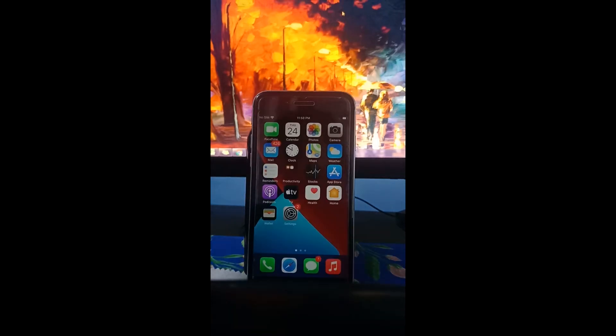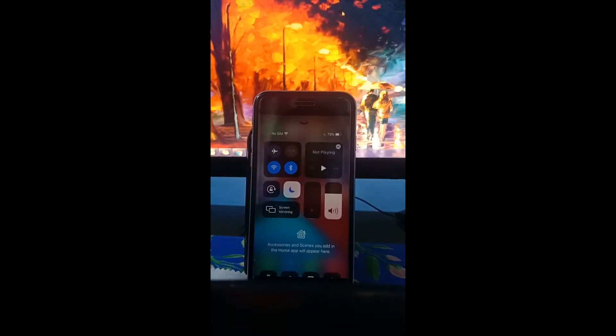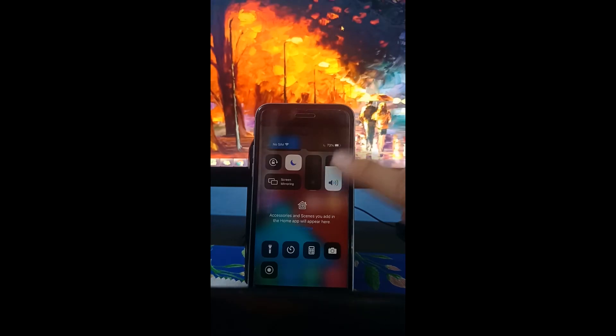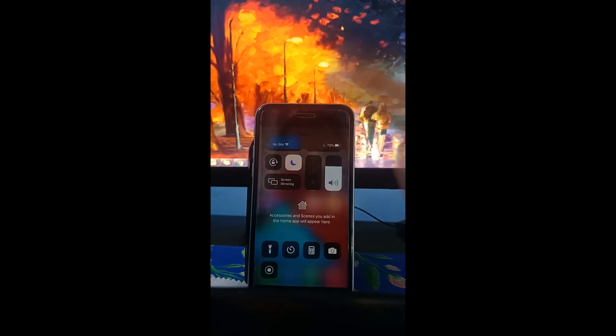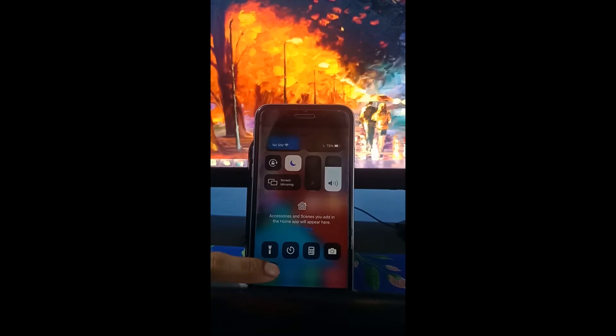Then let's press the home button, scroll up and we can see the circle icon there, that is the screen recording icon. Then let's tap and hold.